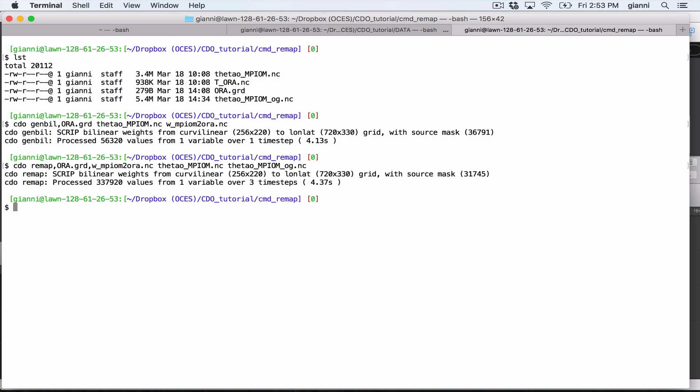So if you have to perform this interpolation with multiple files, you will save probably four seconds, which is half of the time. So that's all.